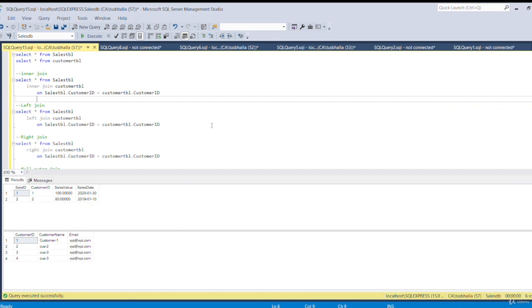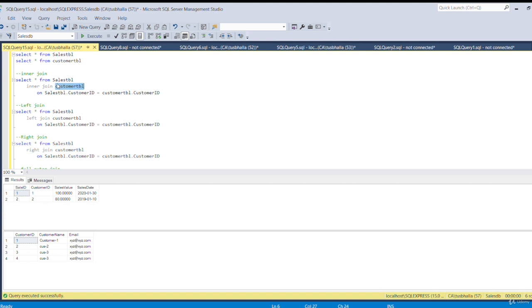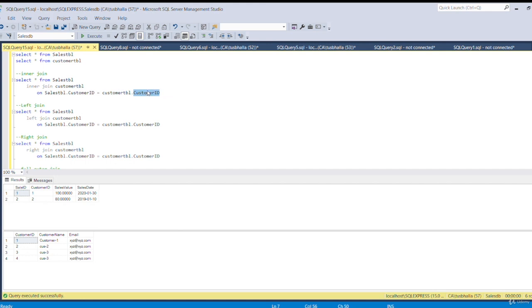First let's apply the inner join. With inner join, only the common records will be shown in the final result set. We will select all records — select star from table 1, that is the sales table. Then we will use inner join with table 2, the customer table, and set the join condition: sales table dot customer id equals customer table dot customer id. These two customer ids are the common column present in both tables and will be used as the join condition.